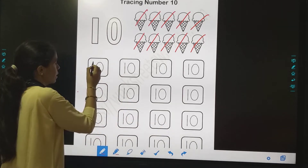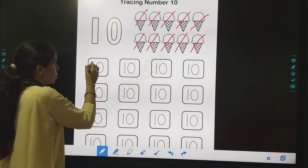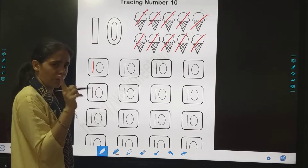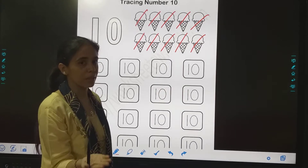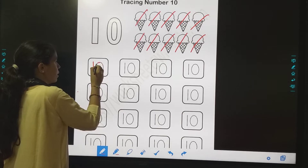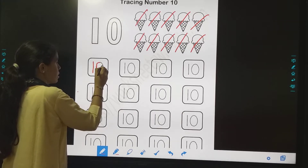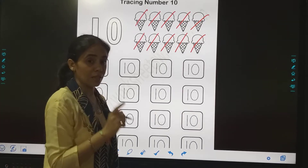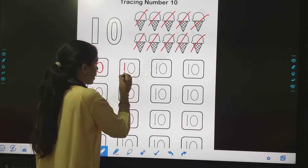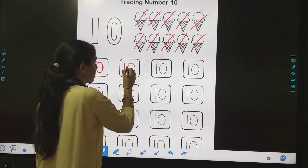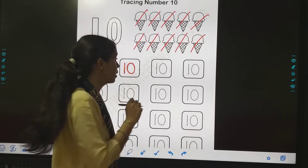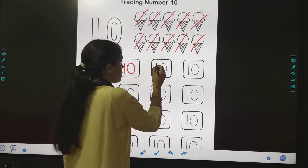Now we will trace number 10. First we will do the standing line — that is 1. Standing line bhi bol sakte hai. And you can say 1. Then 0. 1, 0, 10. First we will write 1, then 0. Kon sa number trace kar rahe hain? 1, 0, 10.